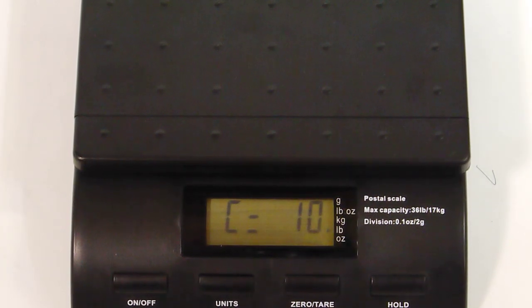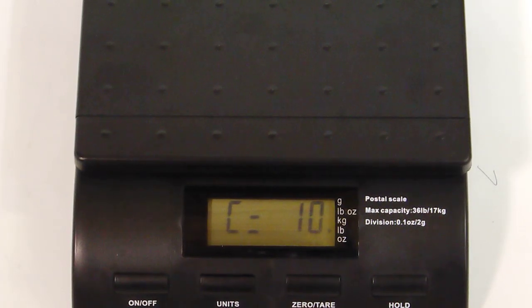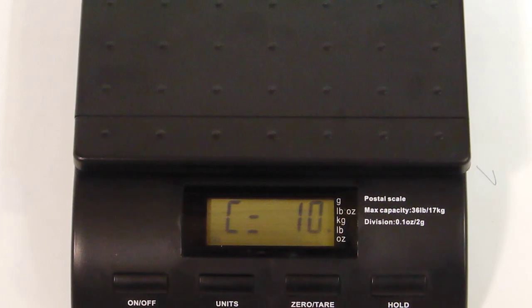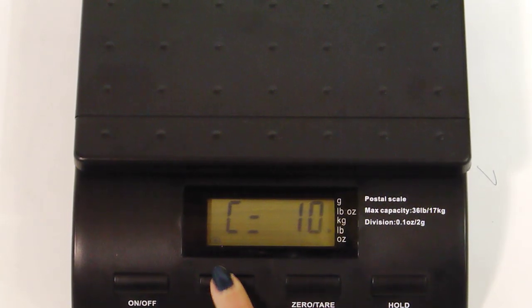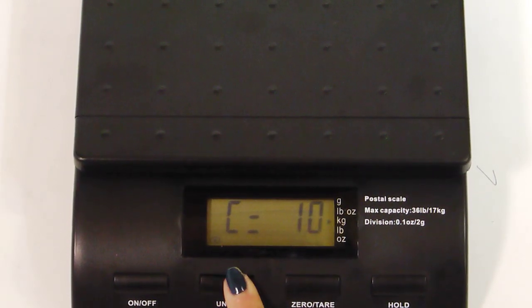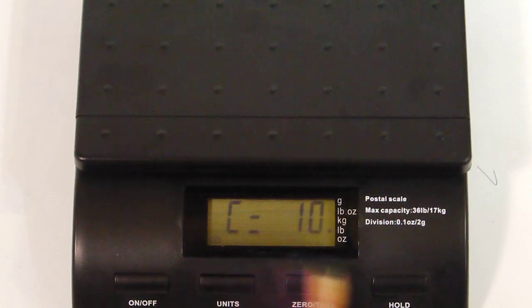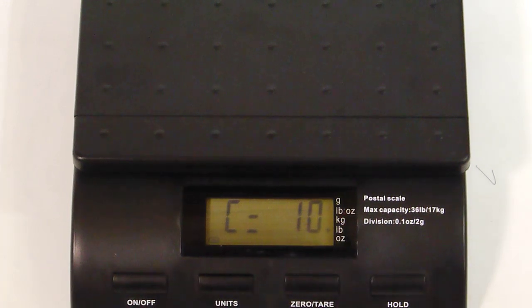Release both keys and you can see C equals the calibration weight. Press the unit key to choose the calibration weight. Today we're going to use 10 pounds.